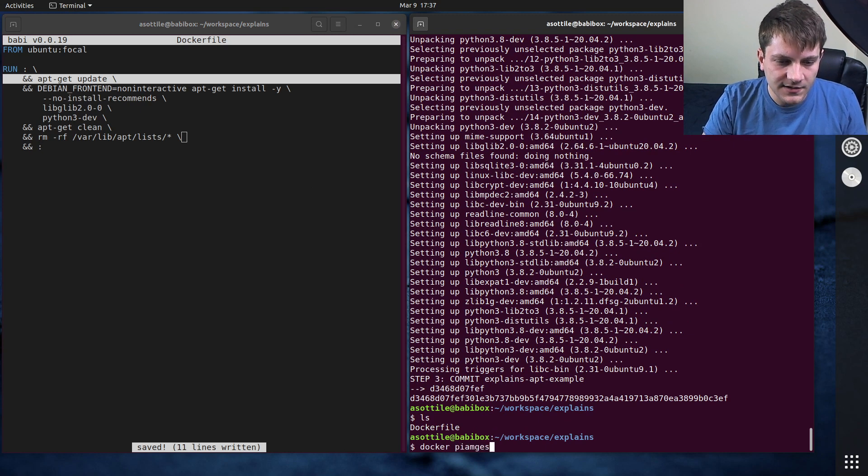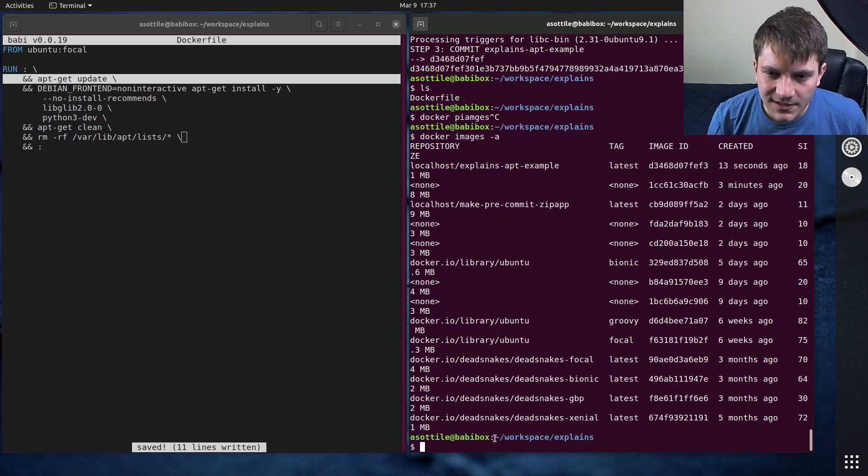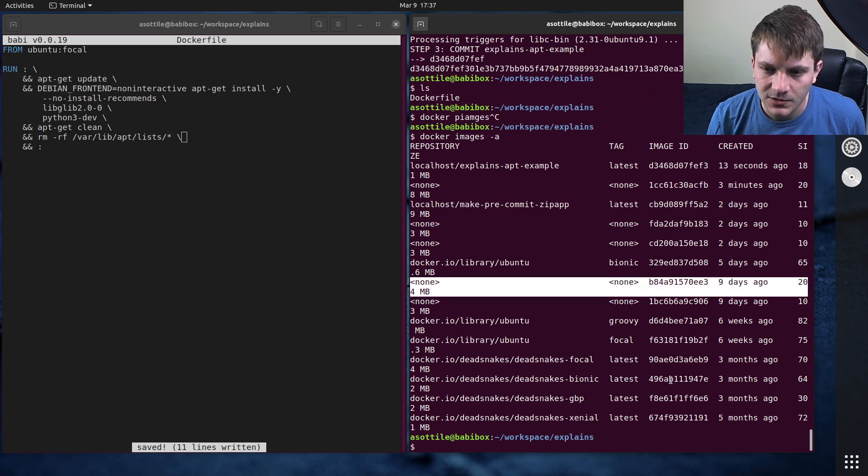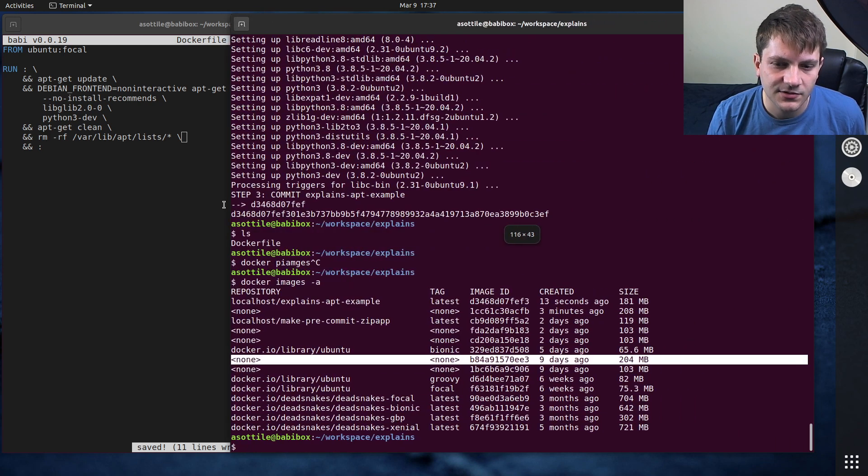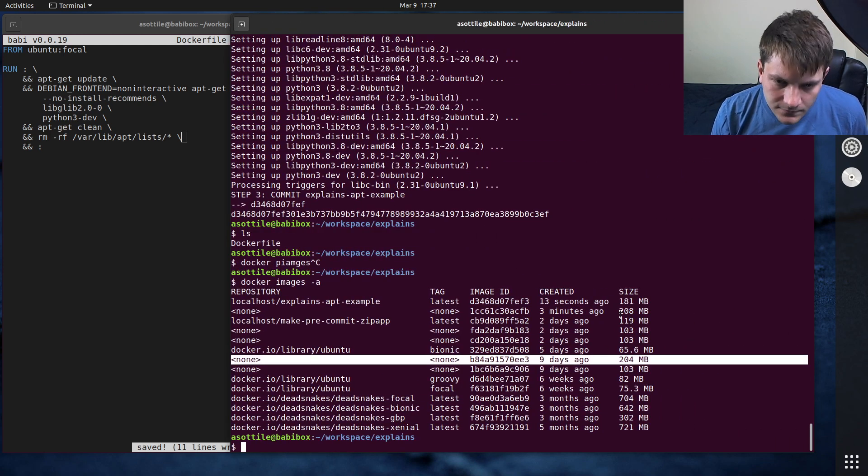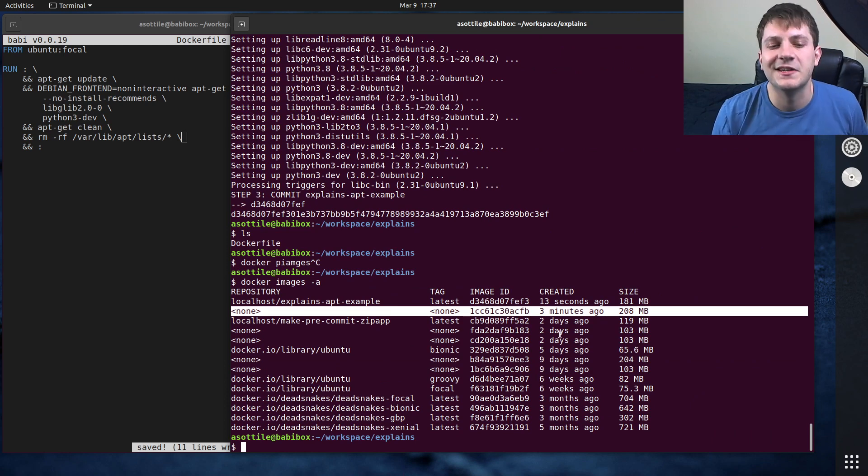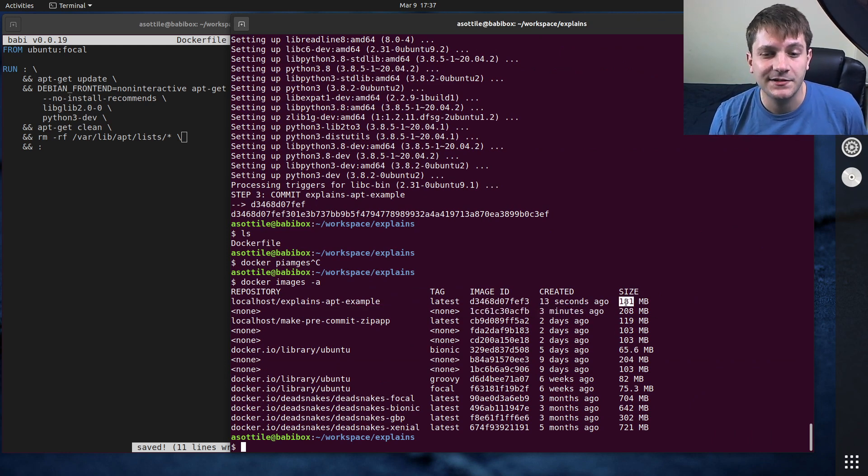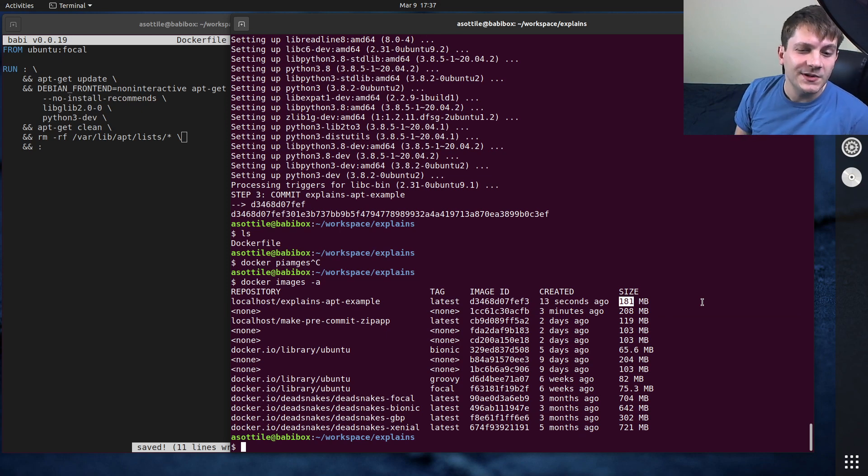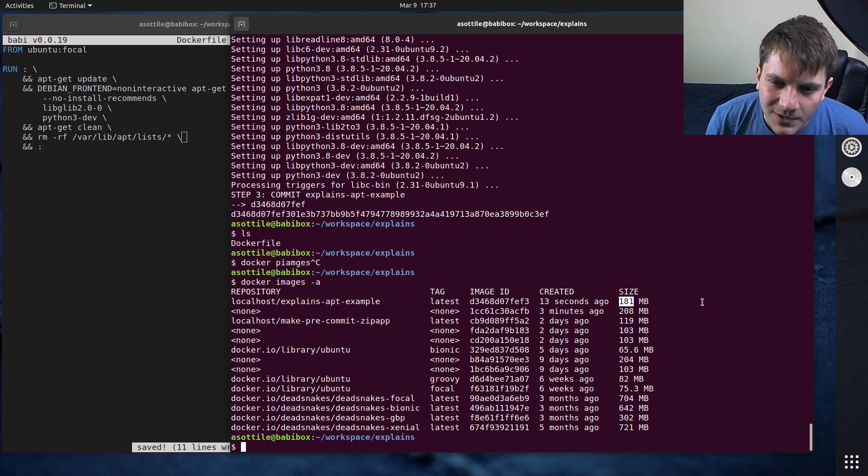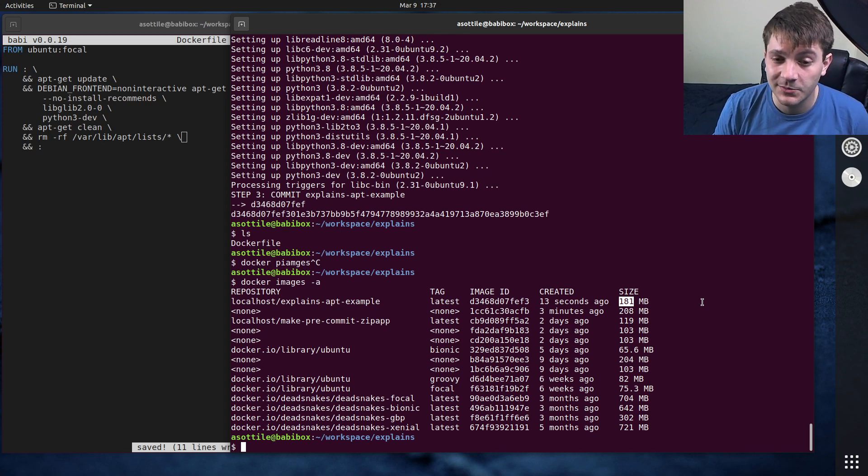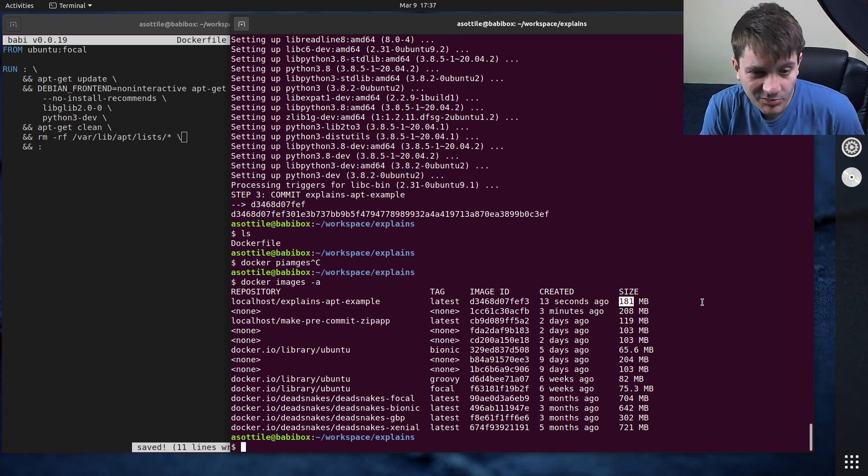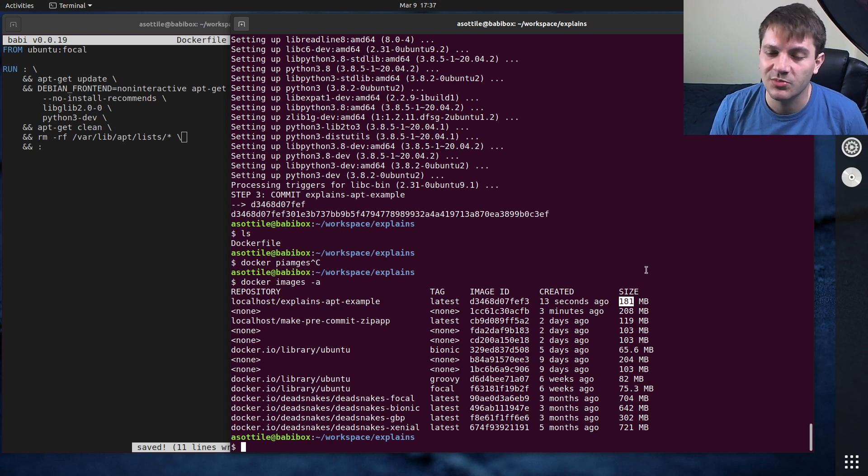So let's do docker images -a. We should see an anonymous image from nine days ago, which I believe is this one here. Let's actually make this a little bit larger because it's off-screen. Yeah, so you can see this is the one from three minutes ago. We can actually go off of that one. So we went from 208 megabytes down to 181 megabytes. So we saved almost 27 megabytes just by purging the apt information. And that makes a pretty big difference. That's more than 10% of the image size here.